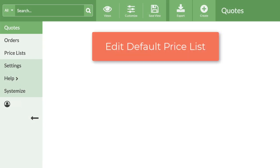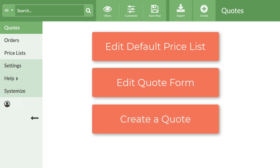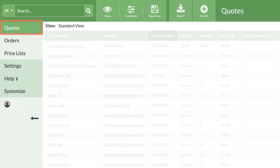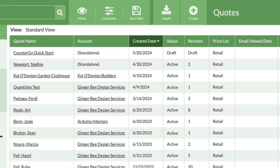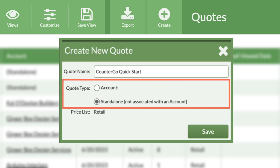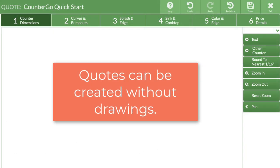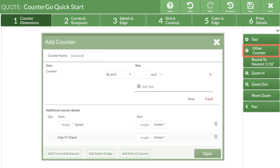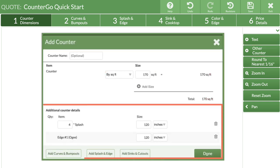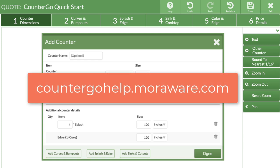We've edited the price list and set up the quote form. Now let's create a quick quote together so I can show you a few tips and tricks. Head over to quotes on the left — this is where all of your quotes will appear once you start drawing. To create a quote, click on create at the top. Name your quote and either create an account for it to be stored under, or choose standalone, which is great for any walk-in or residential customers. CounterGo has an option to create a quote without a drawing — click the other counter button from the right navigation, enter the total countertop square footage and any additional details.